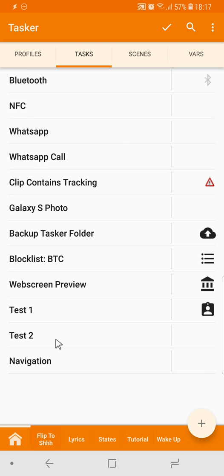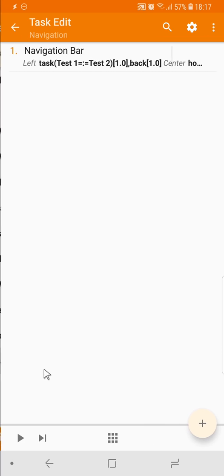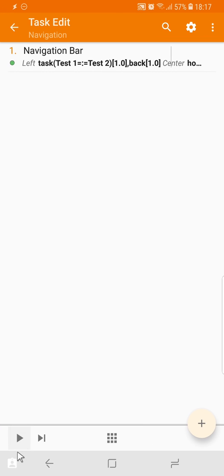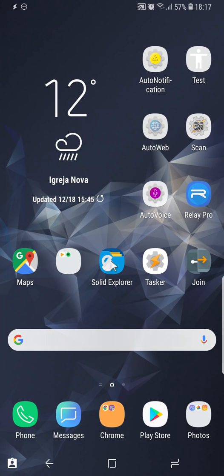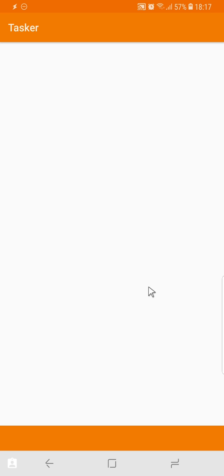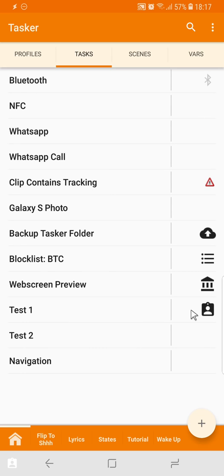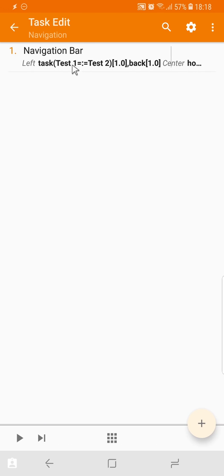And then if I apply this, you can see that this button here has transformed into the button from the test 1 task, which is the first task used here.